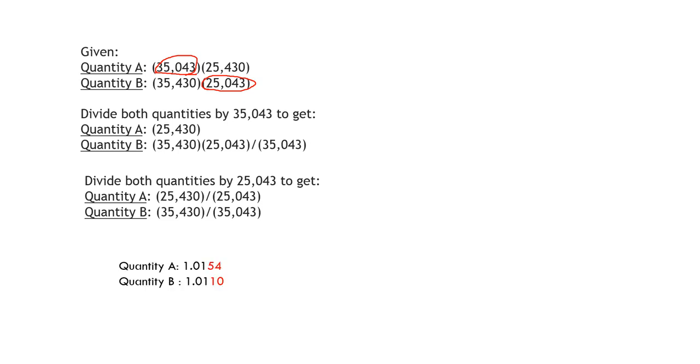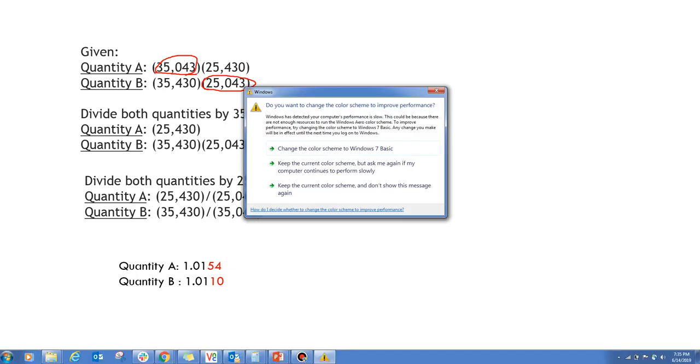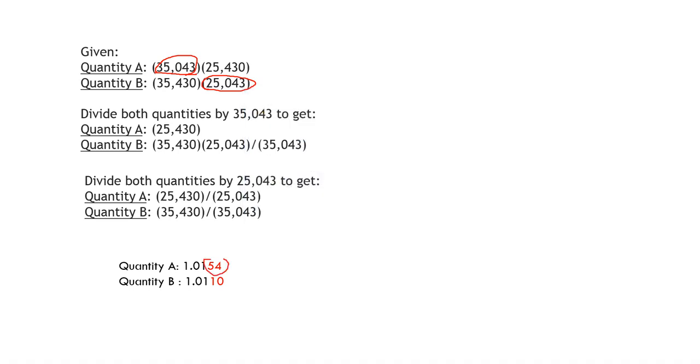Now this can be easily solved by the GRE calculator which is present on the screen. Once we use that calculator, we can find out that Quantity A is 1.0154 and Quantity B is 1.0110. Obviously 54 is greater than 10, so hence Quantity A is greater than Quantity B. Hence we have reached the answer.